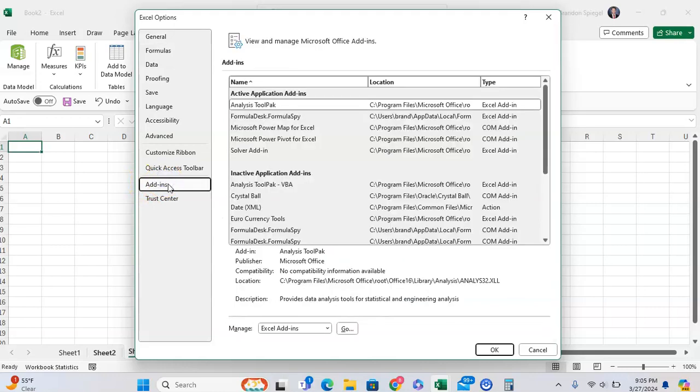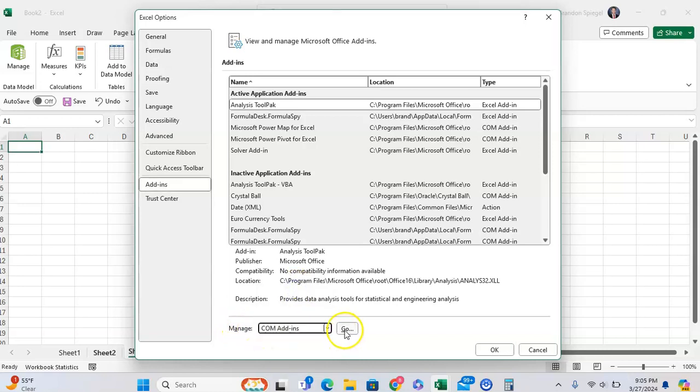And from here, you're going to go to the bottom of the page and Manage, not Excel Add-ins, but Enable COM Add-ins. Click OK.